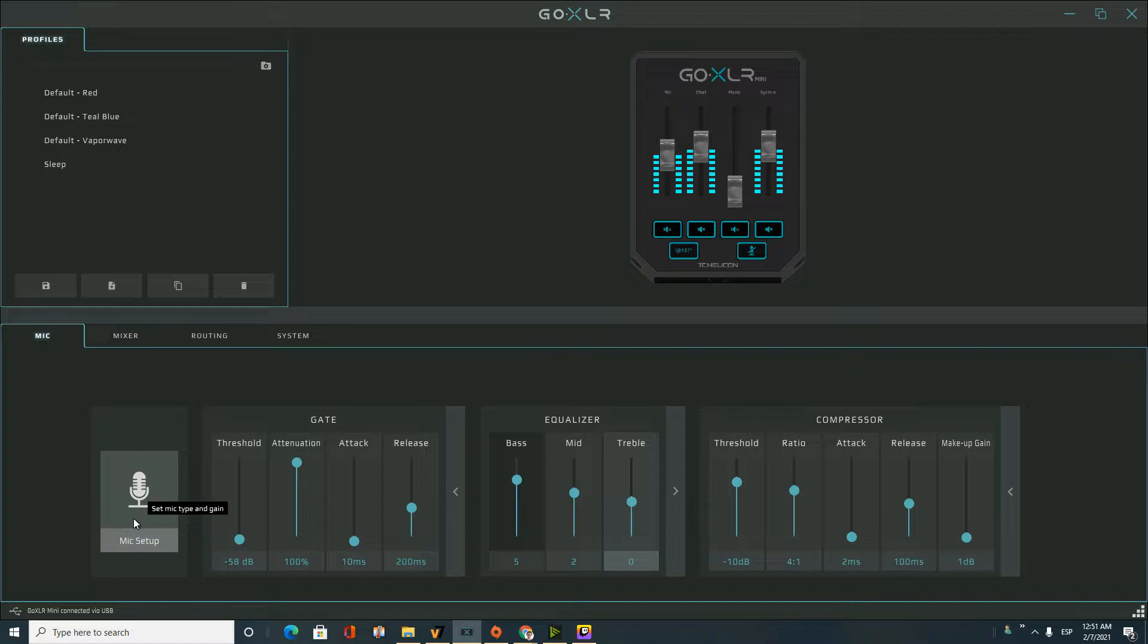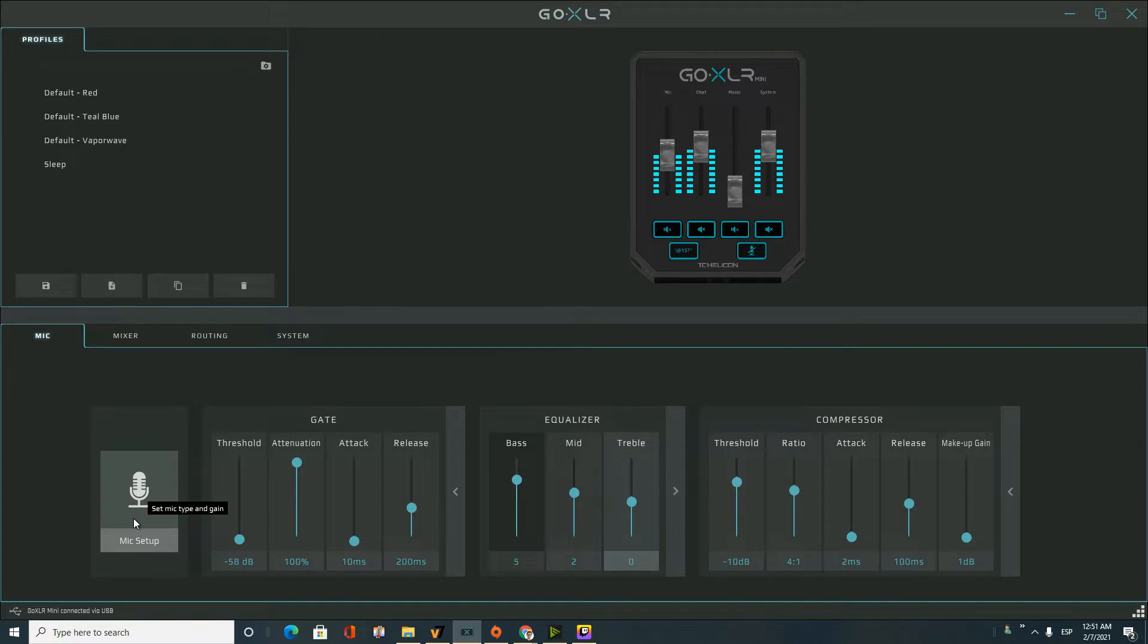This mic is a Shure SM57, I think. You know, this is the mic that all the YouTubers are using. I don't remember exactly the number, but you know.